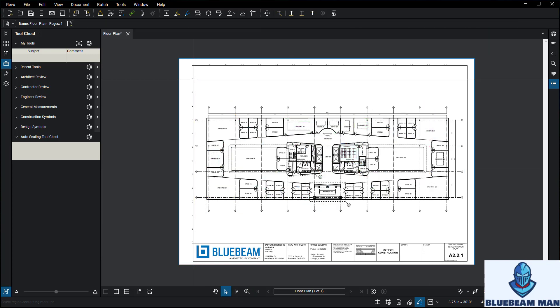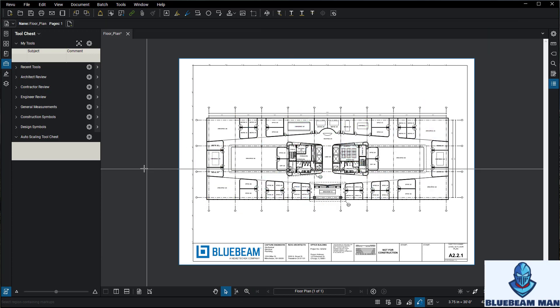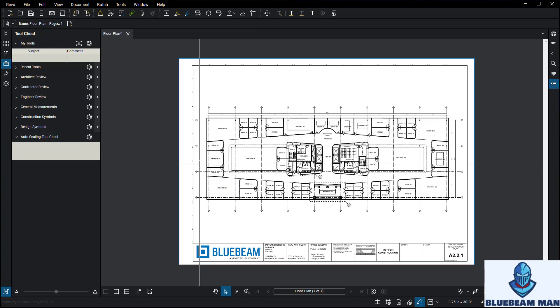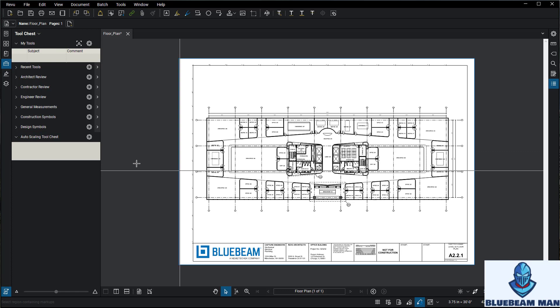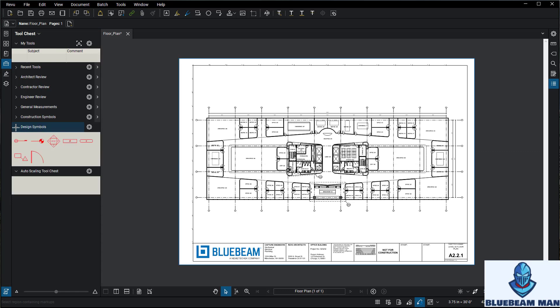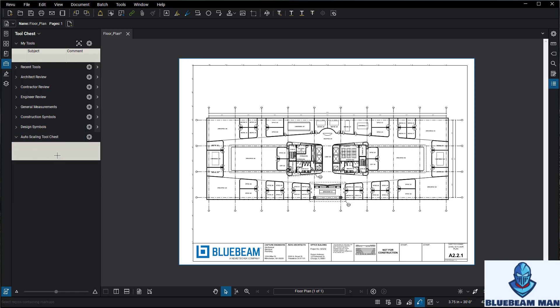I've made a new tool chest — simply click Tool Chest, then Add. Give it a name and you have a new tool chest. Right now this tool chest is blank and empty, and I want to make icons that are set to scale so we can use auto-scaling.